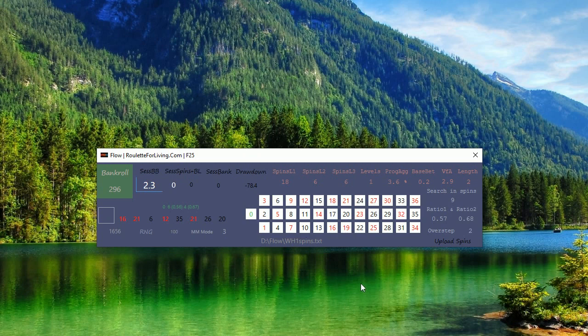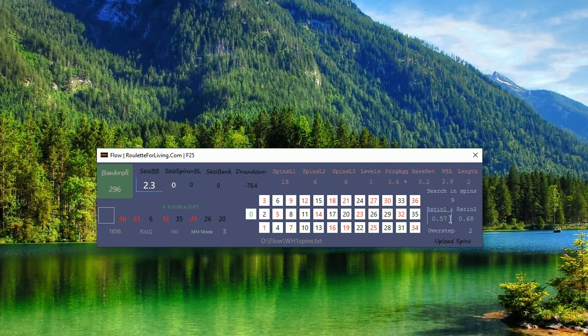Of course it won't always be like that, but what is my feeling is that the flow app provides me really something like extremely flexible setup with my overstep, ratios, and searching spins values, including one very strong money management option.